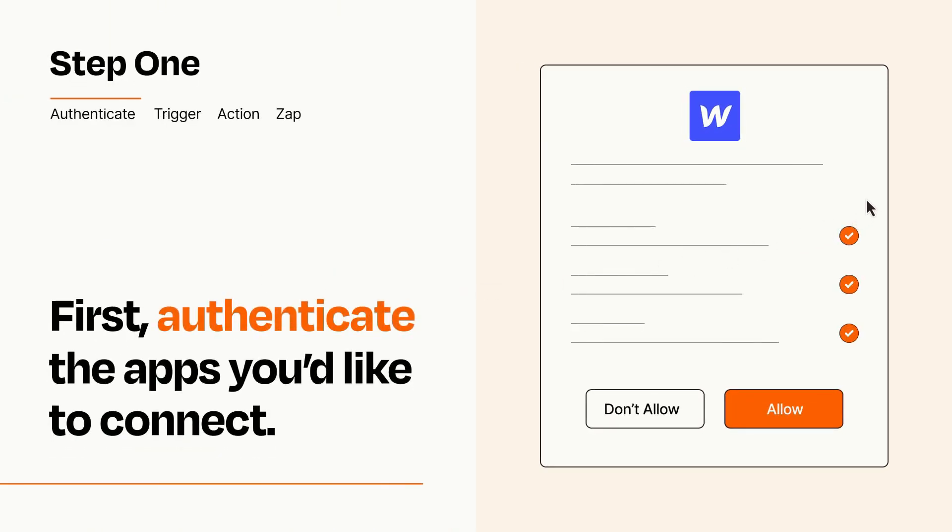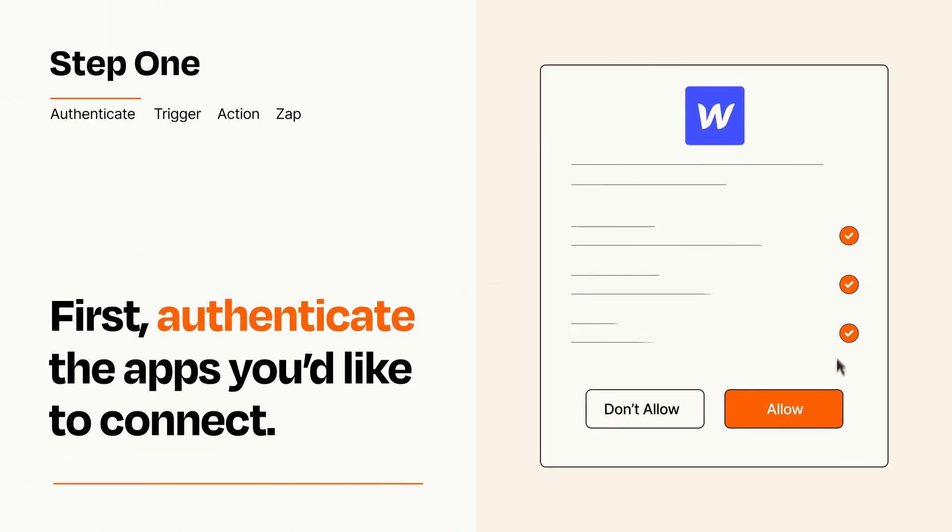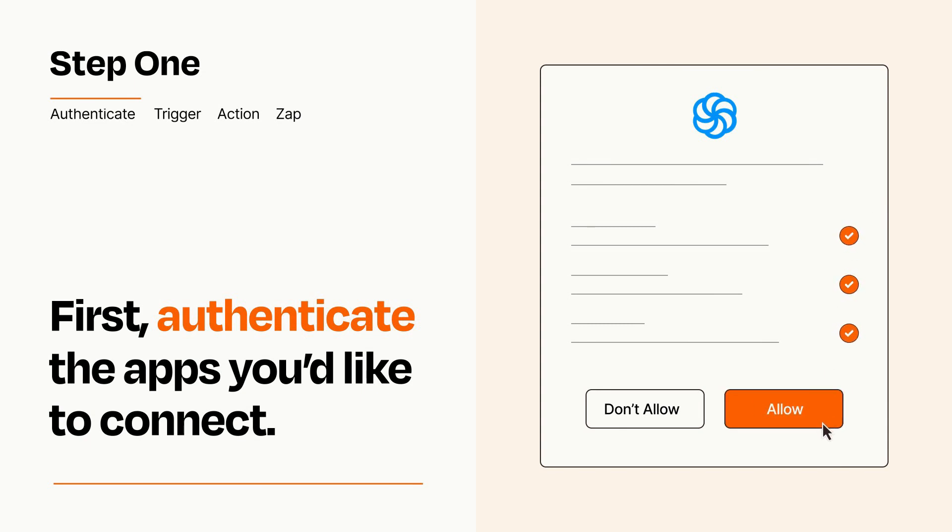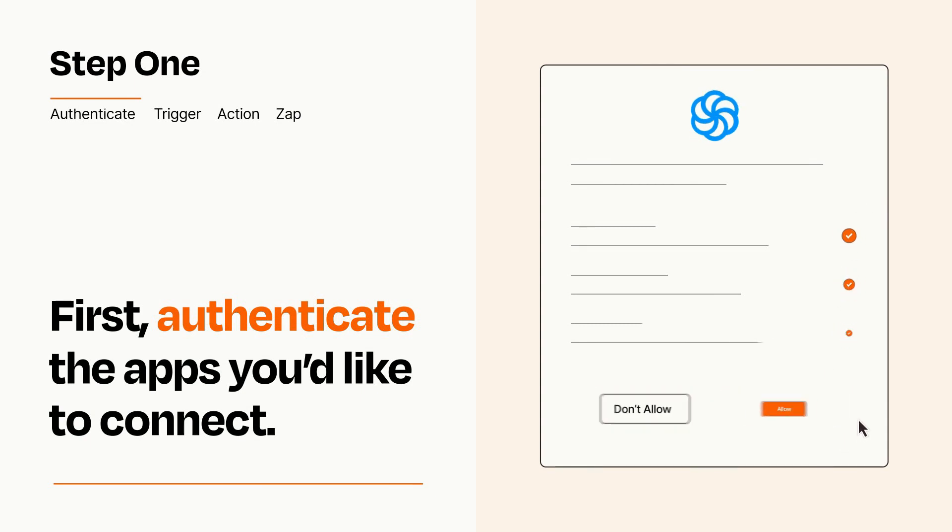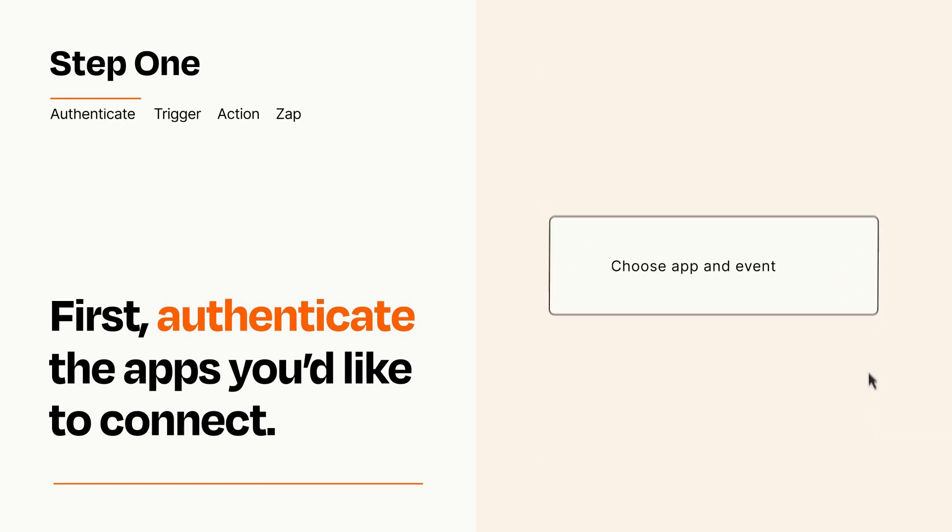To get started, you'll just need to authenticate your apps, which takes just a few seconds. Zapier meets industry standards for encryption when connecting with each of your apps.